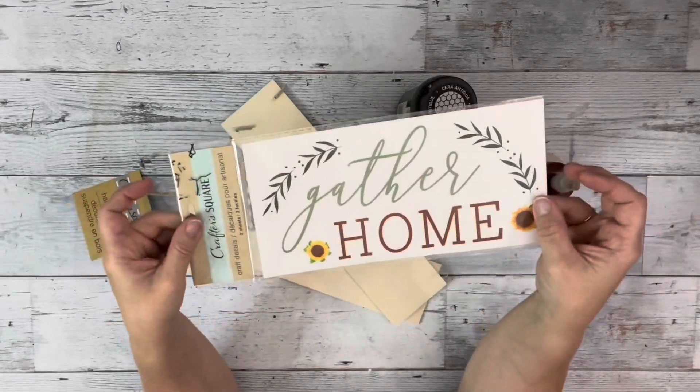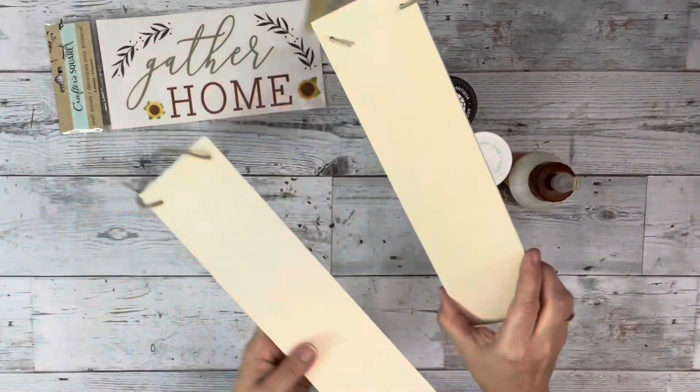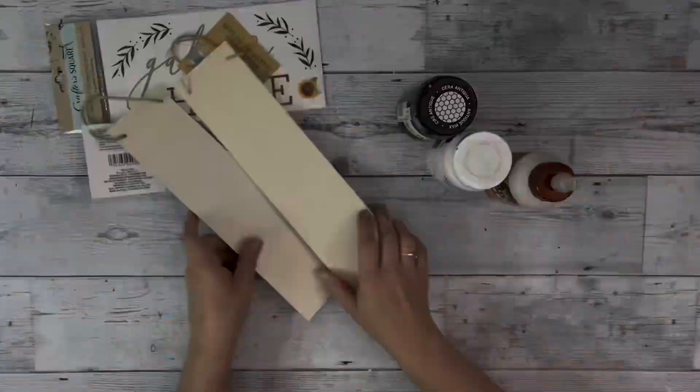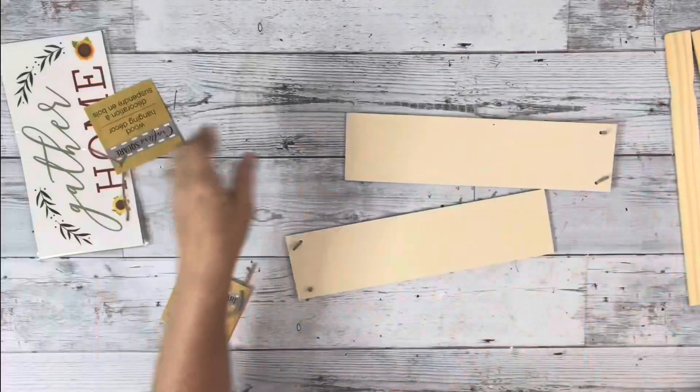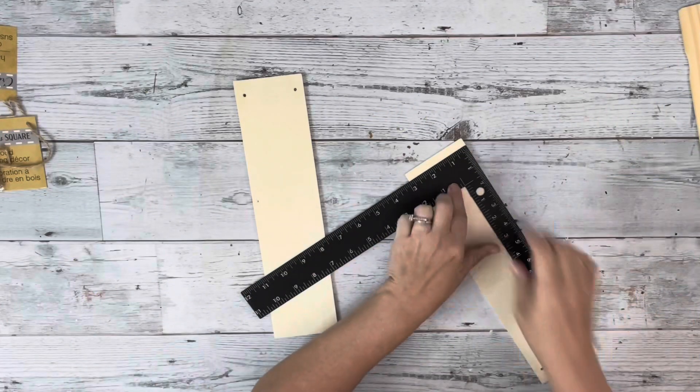Hey guys, it's Beth. Today I'll be using this little decal and these two wood hangers from Dollar Tree as well as some stir sticks.